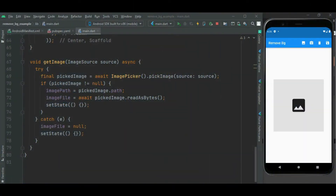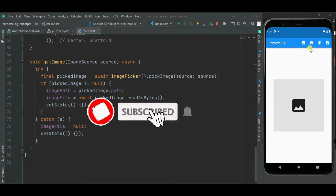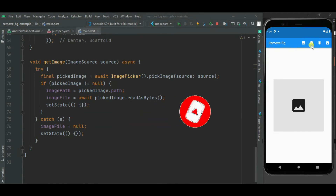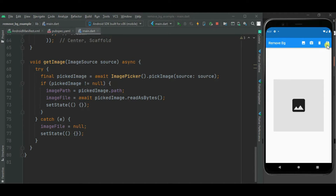Hey guys, welcome to Effortless Code Learning. In this video, let's learn how to remove image background using Flutter. I have already created this UI with four icon buttons. The first two icon buttons are to select an image from gallery and camera using Image Picker. If you don't know about Image Picker, I have already created a video on it — its link is in the description. This third icon button will be used to remove the background of the selected image.